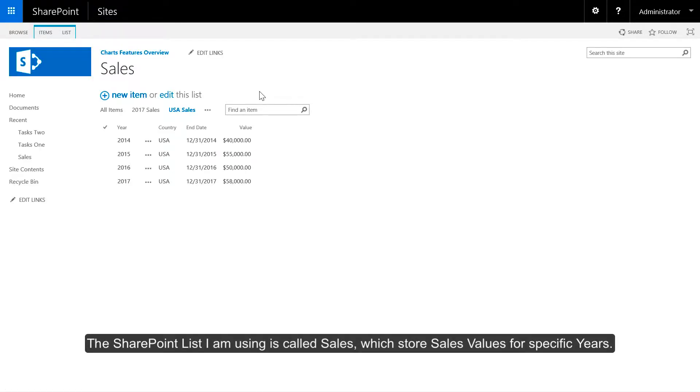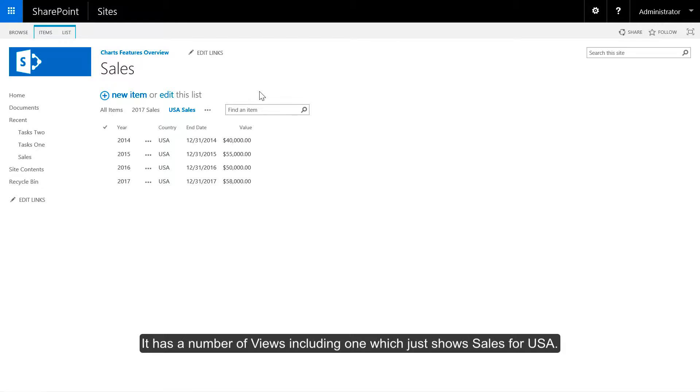The SharePoint list I'm using is called Sales, which stores sales values for specific years. It has a number of views including one which just shows sales for USA.